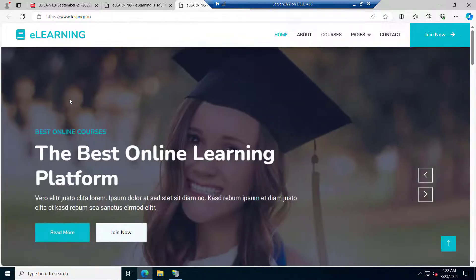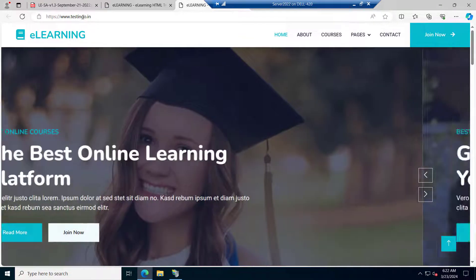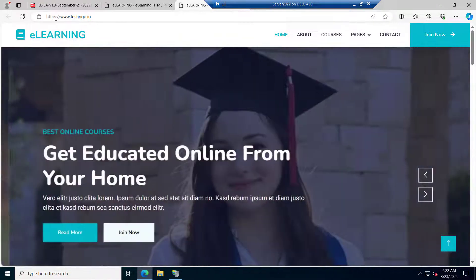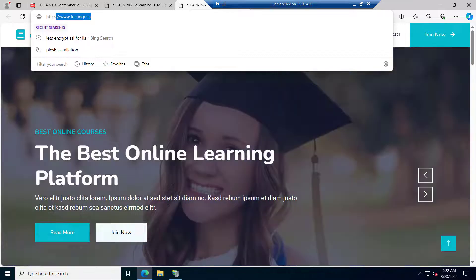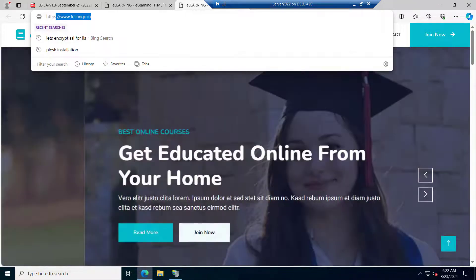So we have successfully installed the SSL certificate on our website that is testing.in. I hope the video was informative, let's meet in the next video.